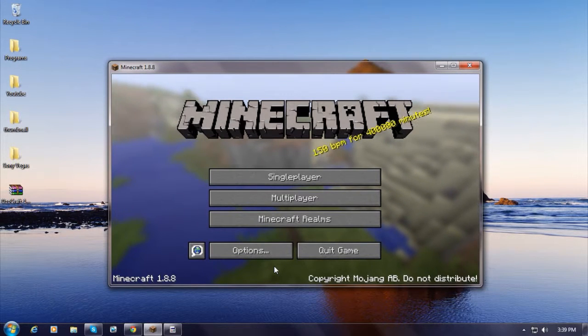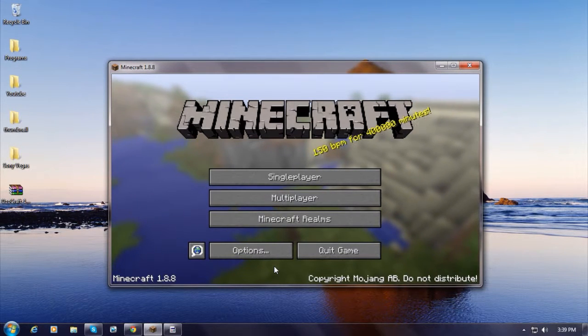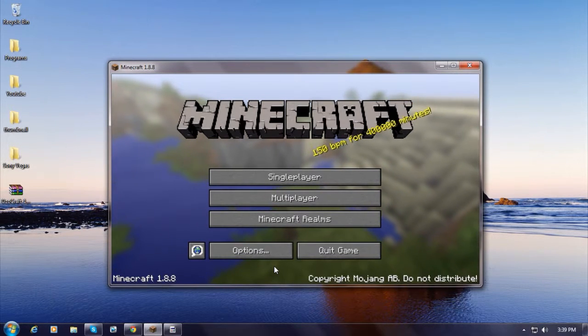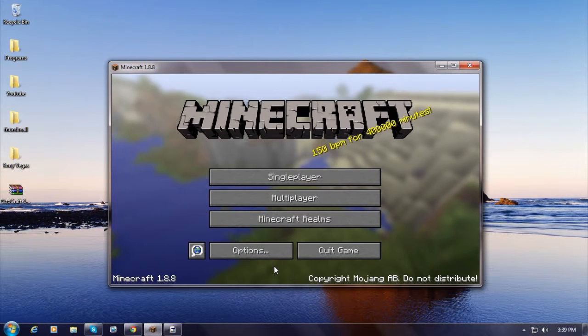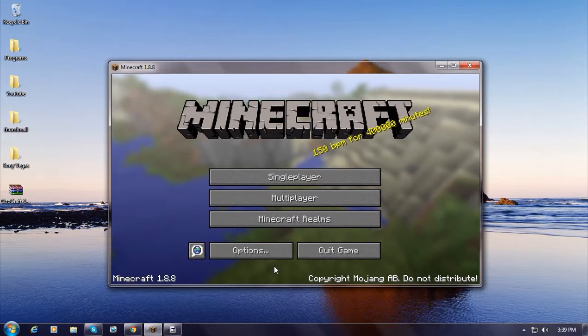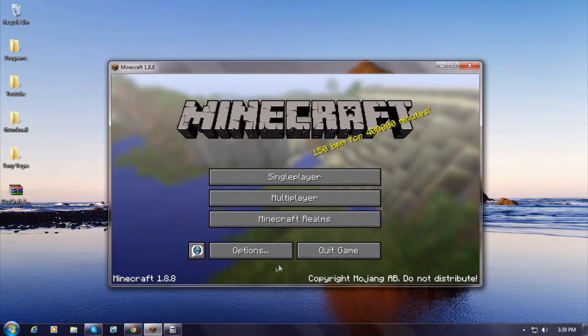After you have this, now just open up Minecraft to 1.8.8 and I'll give you guys a couple seconds. 5, 4, 3, 2, 1. There we go, you guys. You can pause the video and just get your Minecraft open.